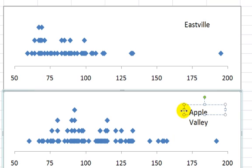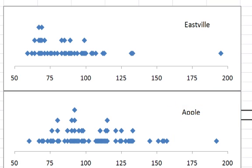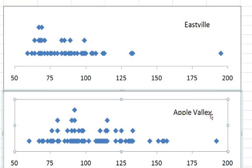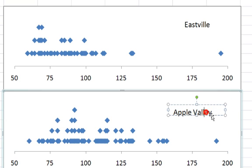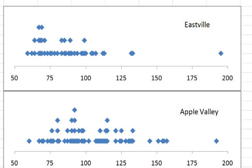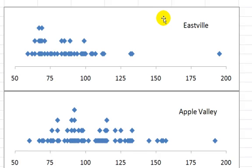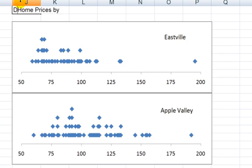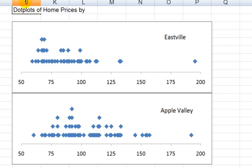And these are Apple Valley. So again, I can clean this up a little bit more. I won't take the time to do that. I got this a little bit. Okay. So somewhere I should have home prices, or dot plots, dot plots of home prices by school district.